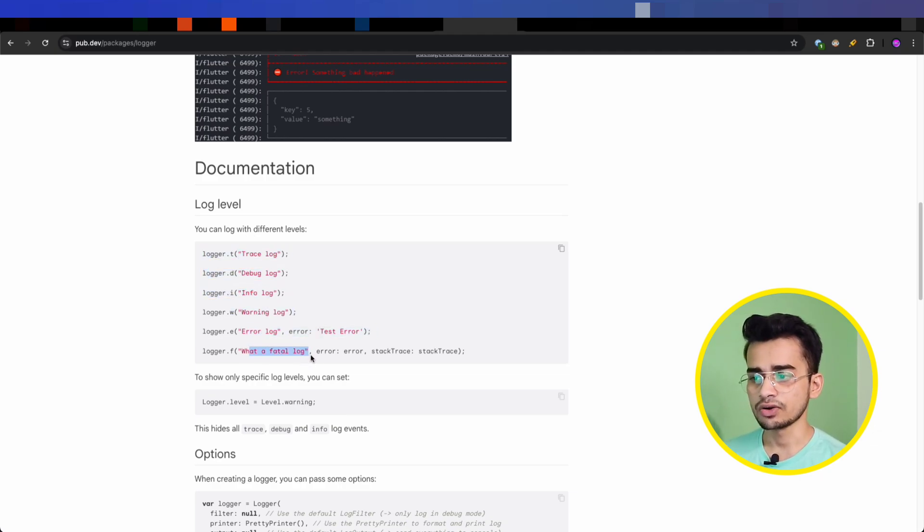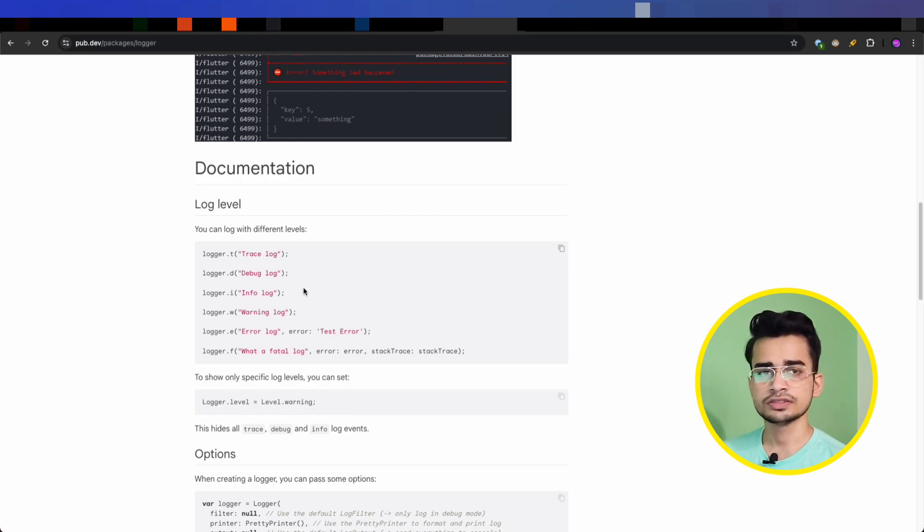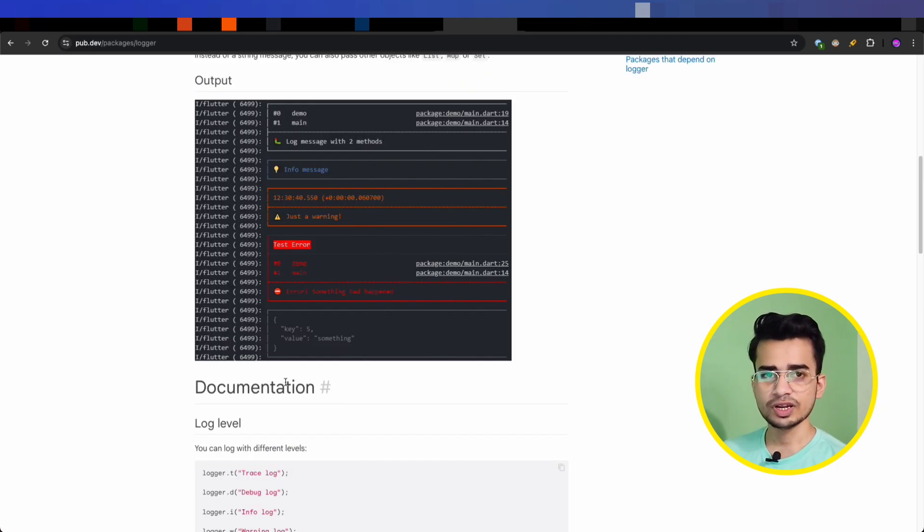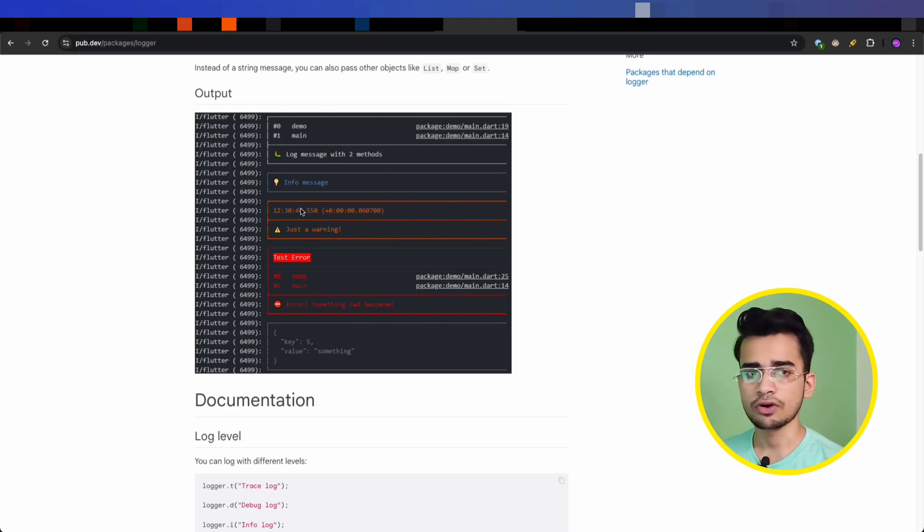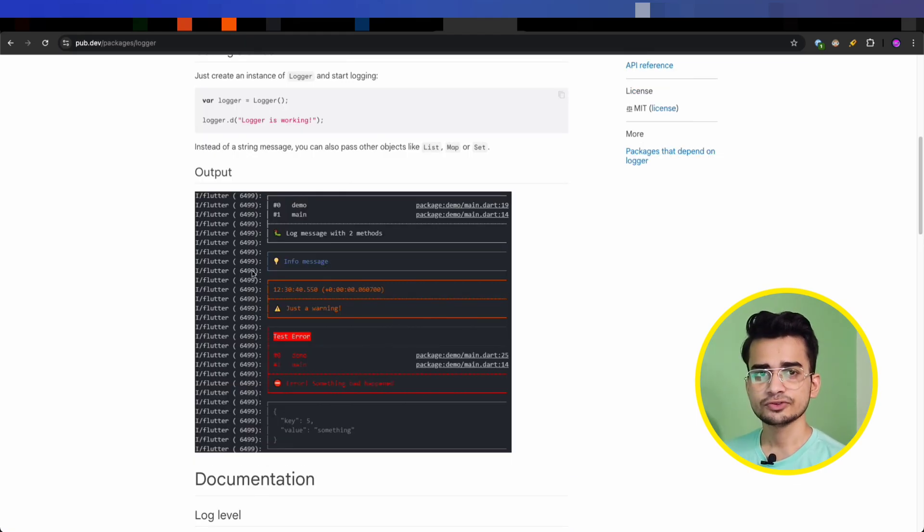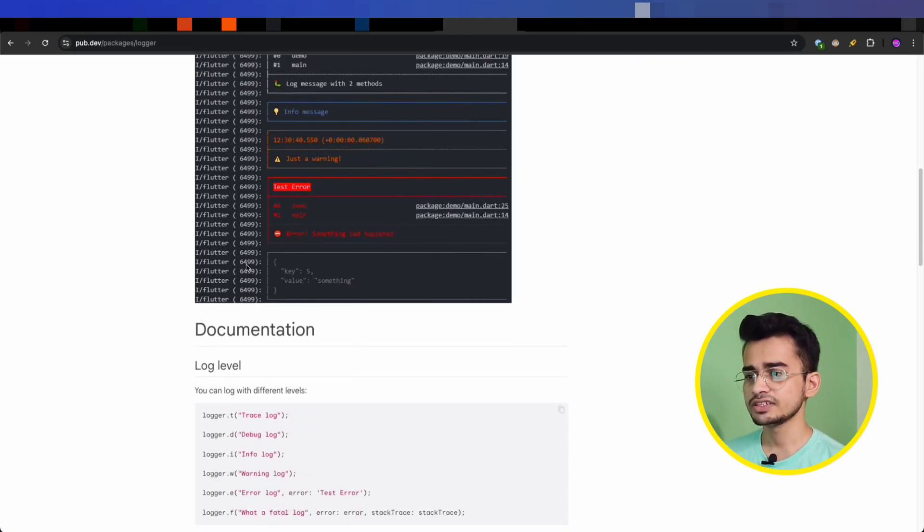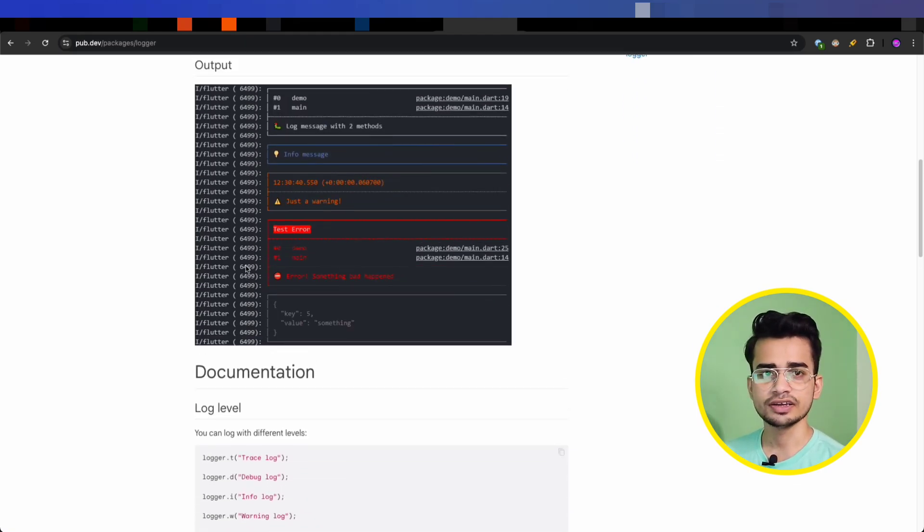You will get this kind of nice output in your terminal for each different log. So if you often struggle to find your logs in the terminal, then this package can be a lifesaver for you.